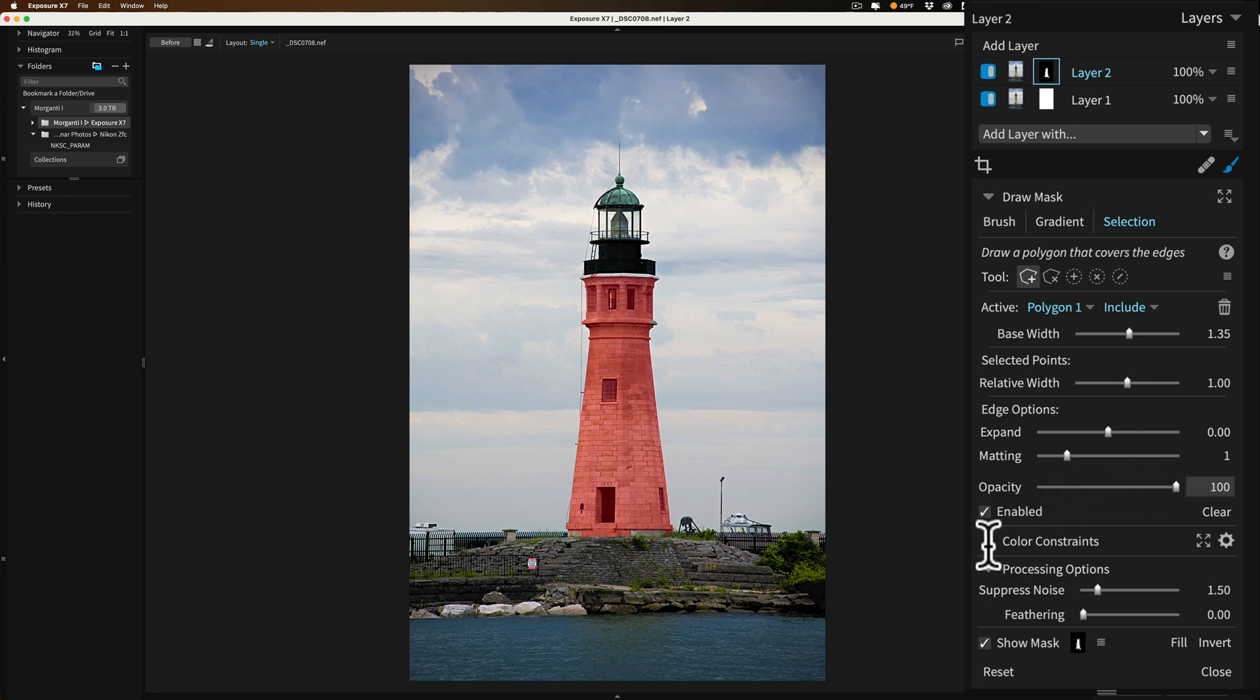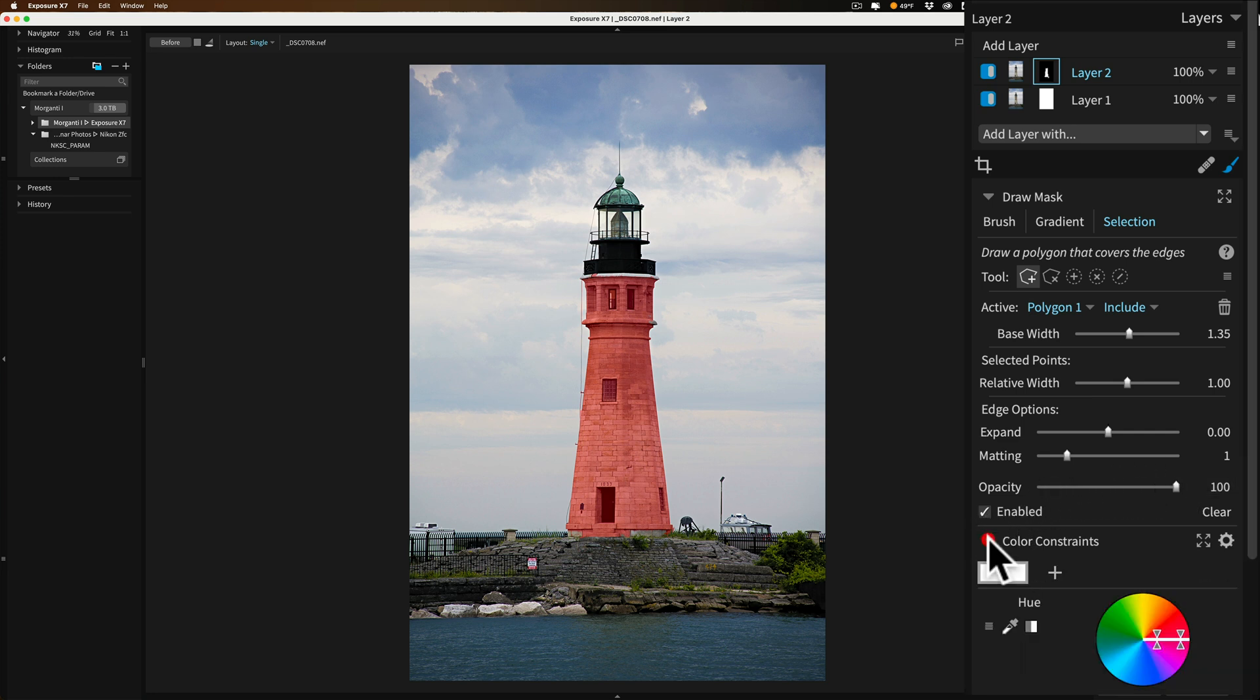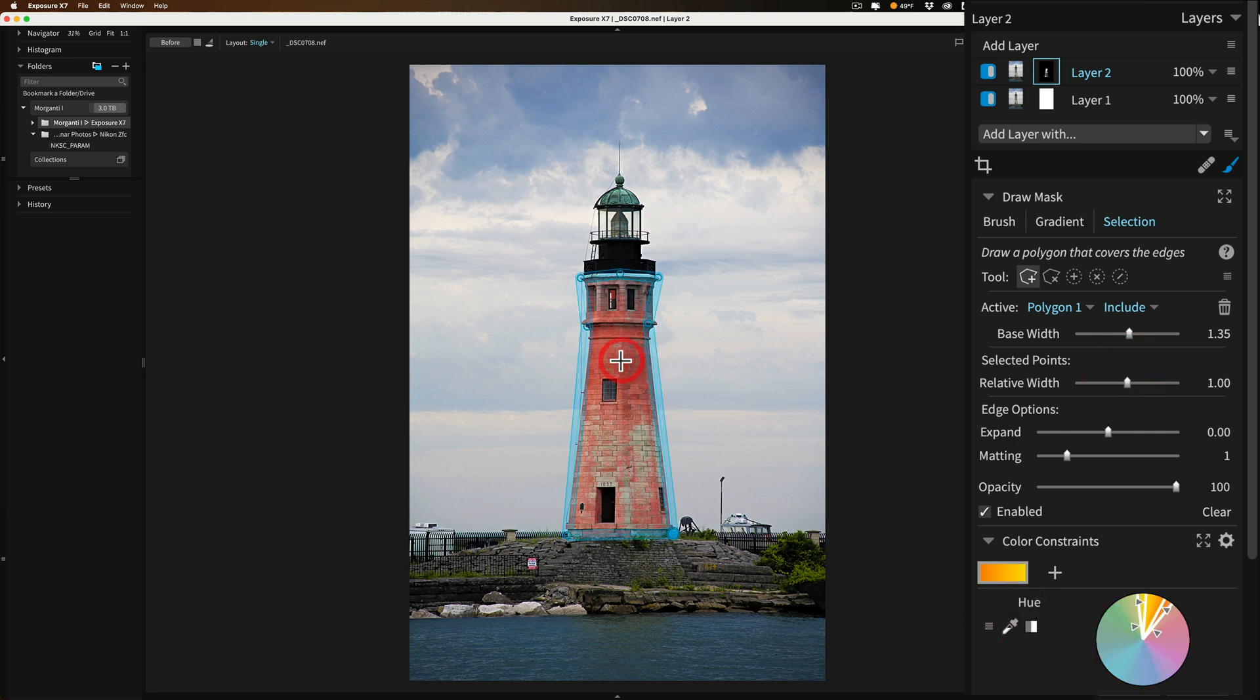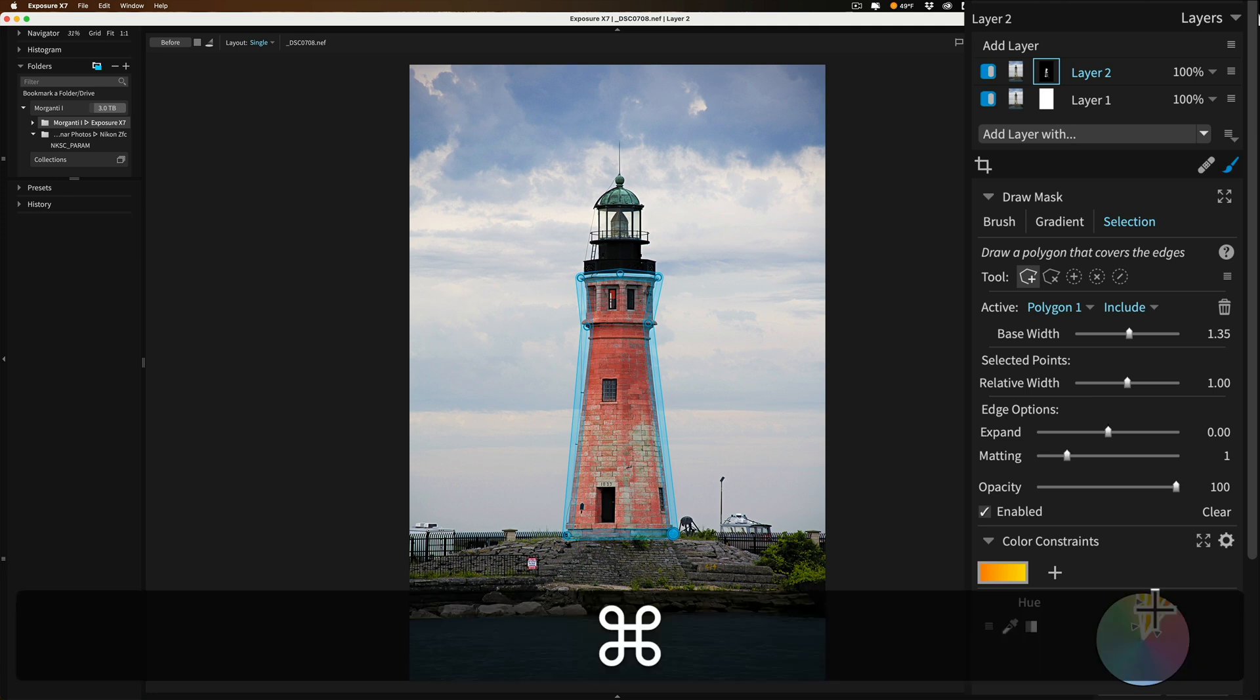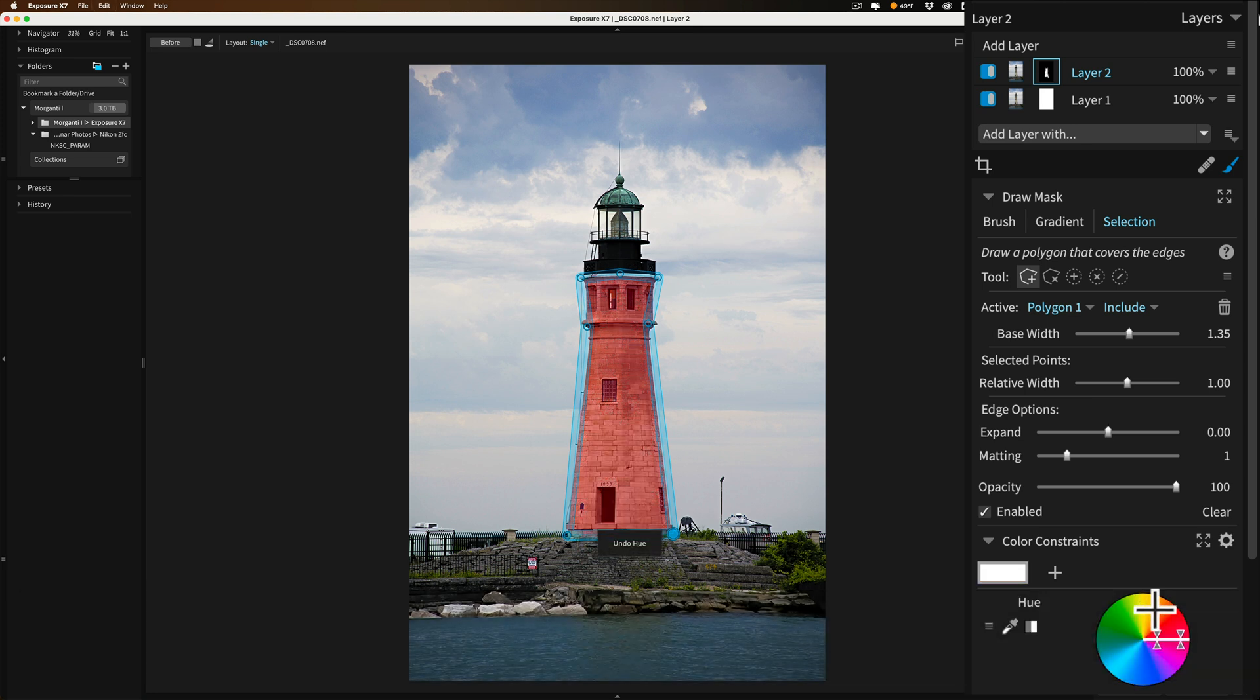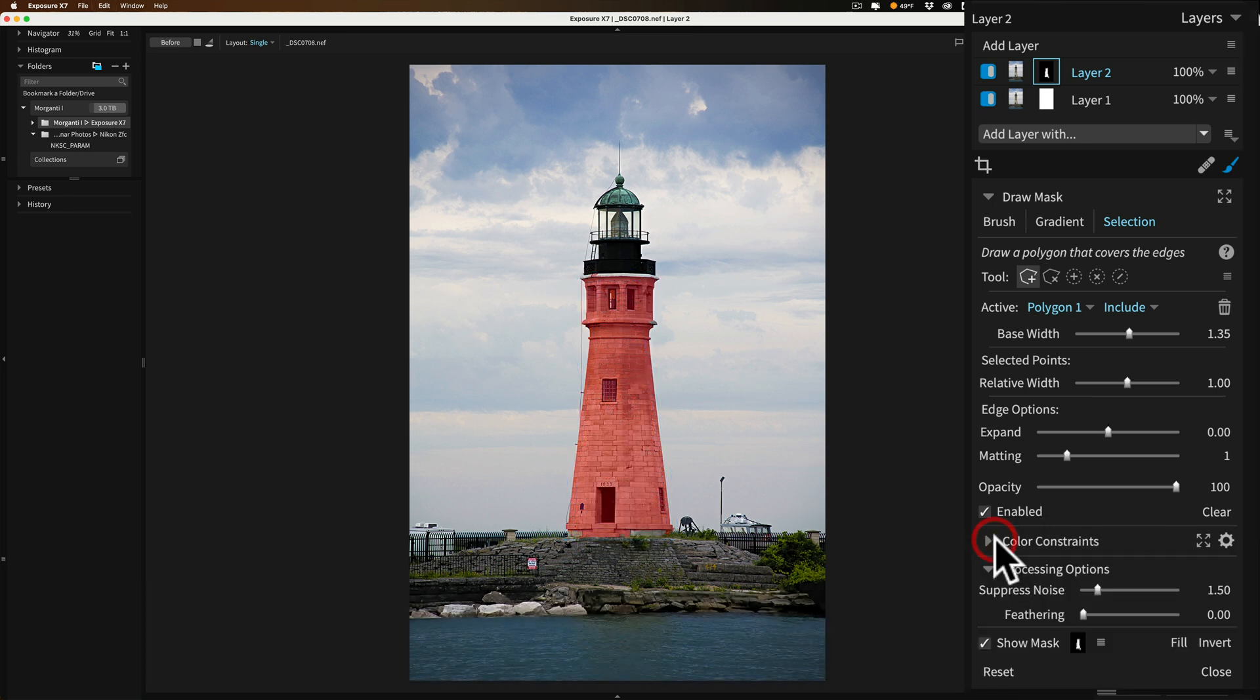Below that we have color constraints. If you want to just affect a specific color inside of your selection you would open here and most often you would get the eyedropper tool and start out by clicking somewhere within your selection. You could see how the red overlay now is patchy because it's trying to match the color I clicked in. Then you could adjust that with this color wheel here as well to kind of fine-tune it to what the color you want affected. Now I'm going to undo that by hitting command Z on my Mac, control Z on a PC, because I don't need to use color constraints on this.